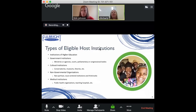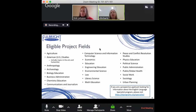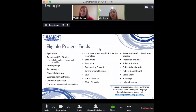In terms of fields, there are over 20 different disciplines where projects can take place — from agriculture to economics, political science, urban planning, and more. These projects end up being tremendously diverse depending on the specific needs and priorities of the host institutions.